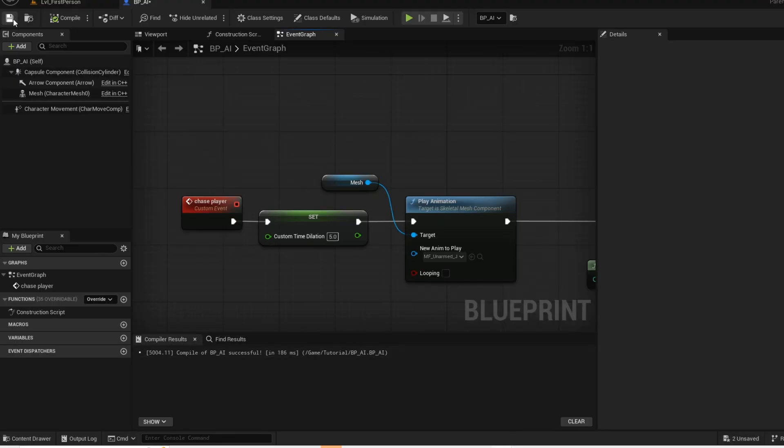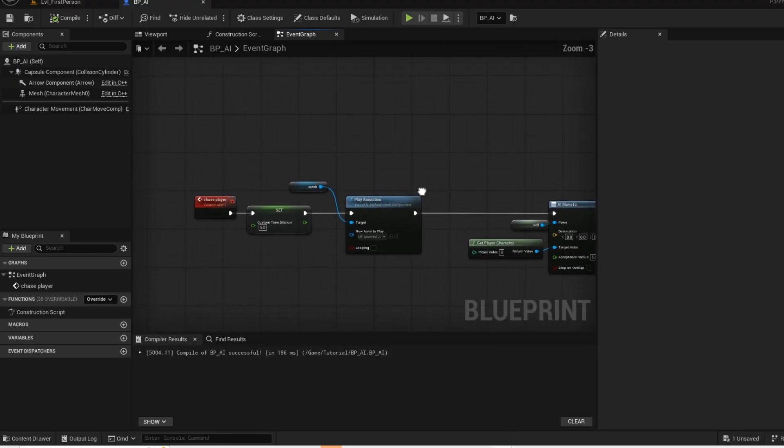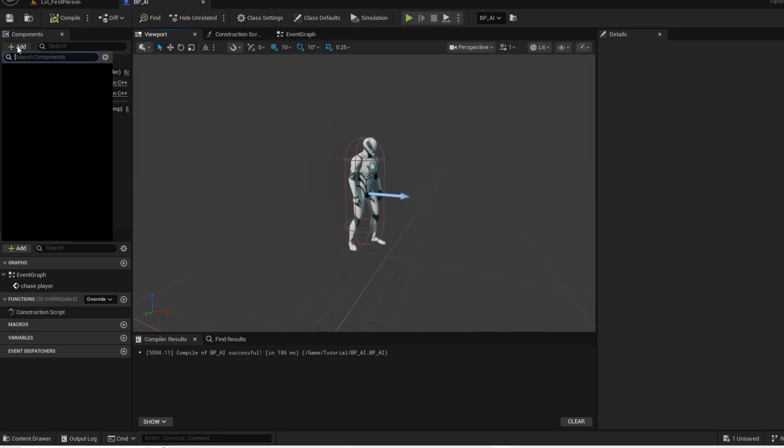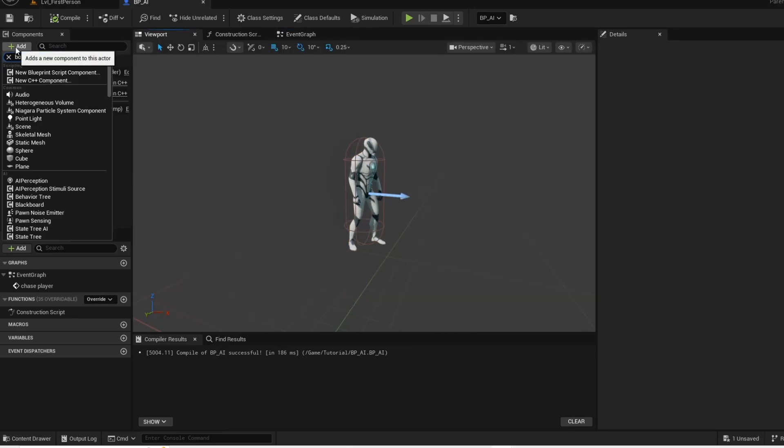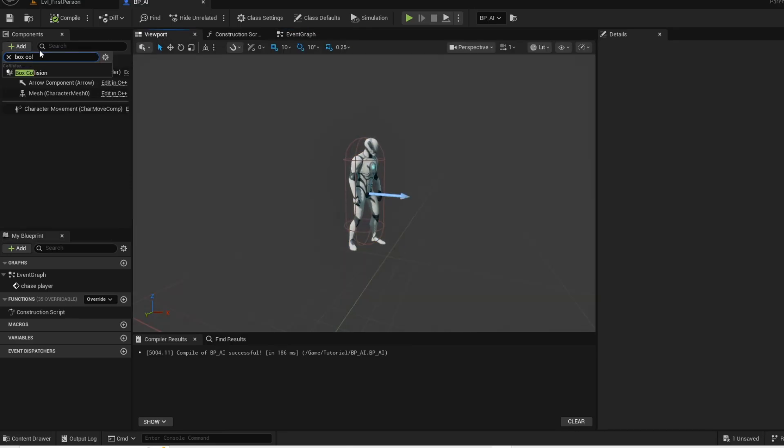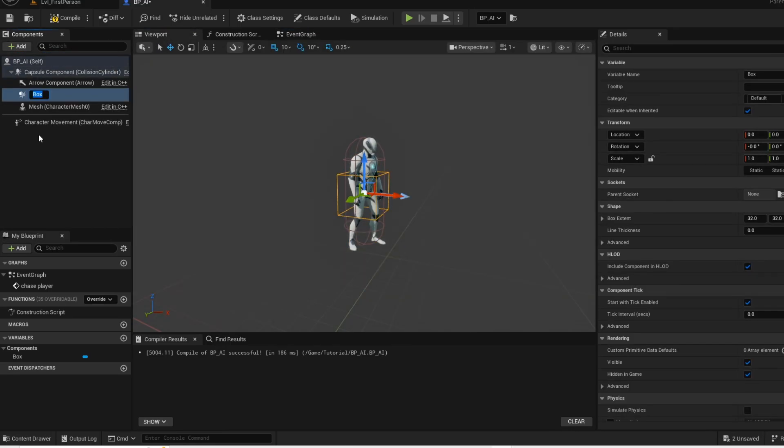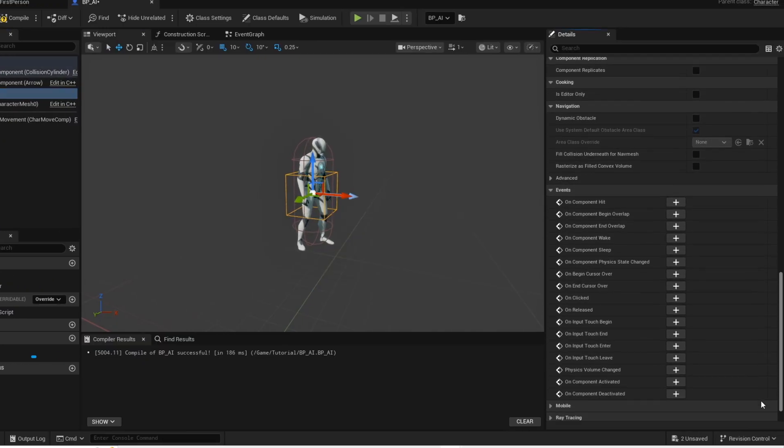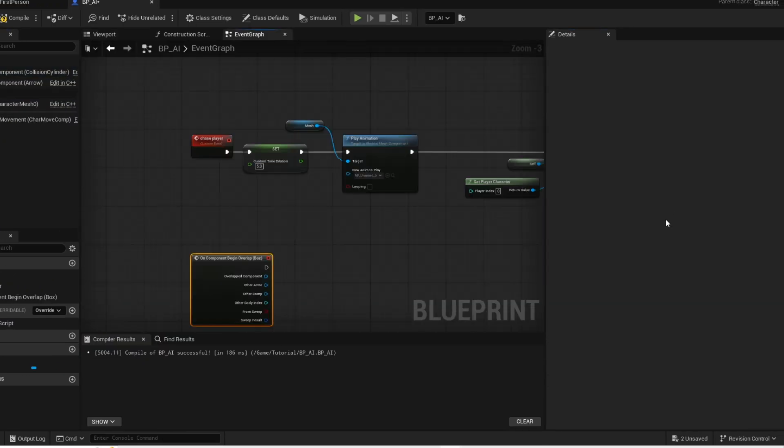Compile and save. Open up your viewport, add a box collision. Scroll down, click this.